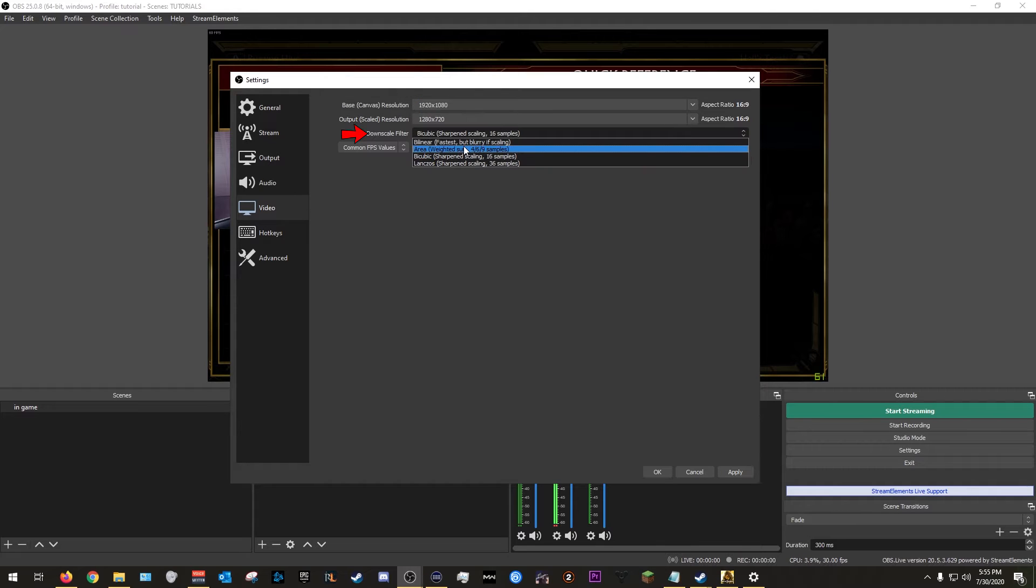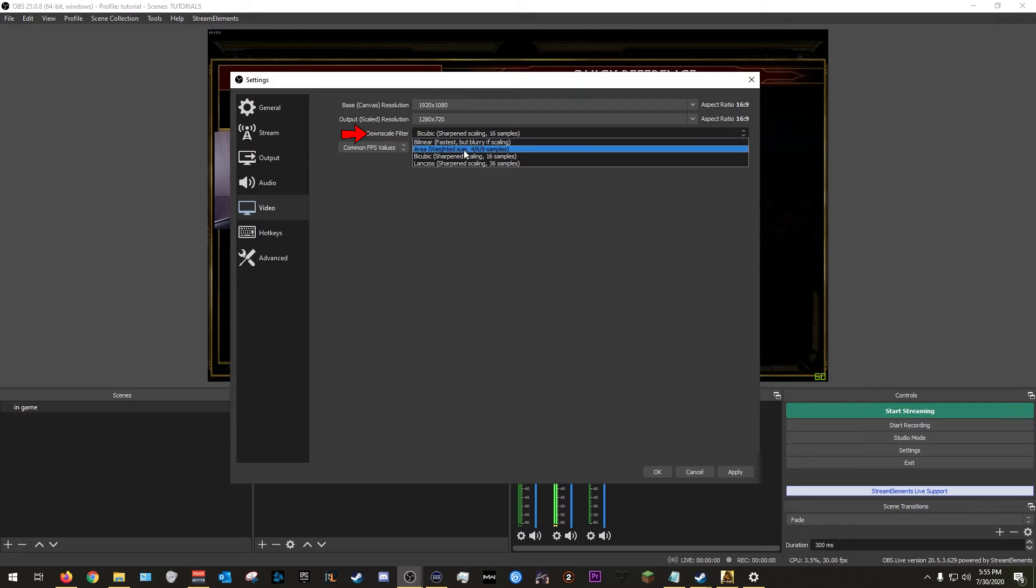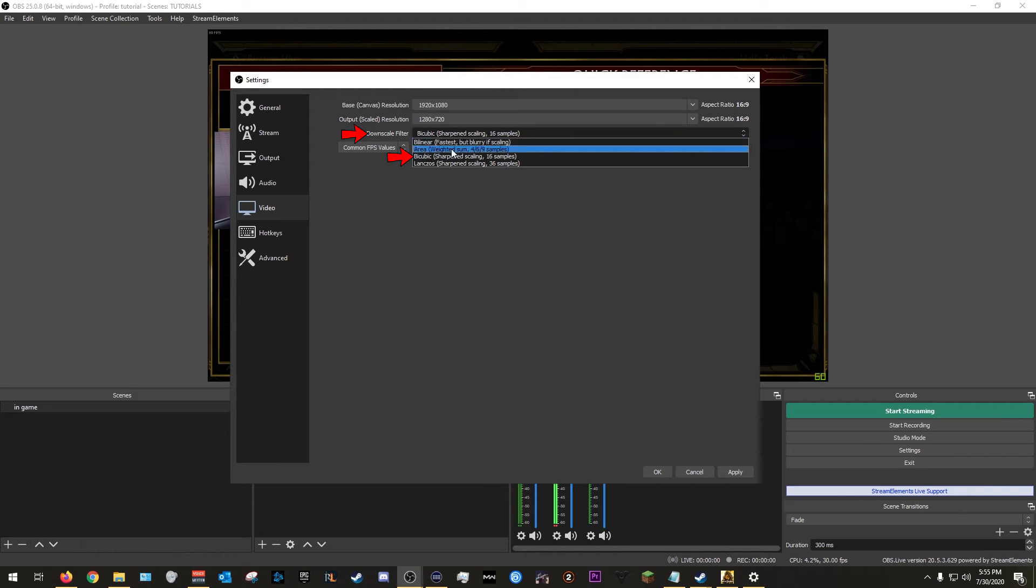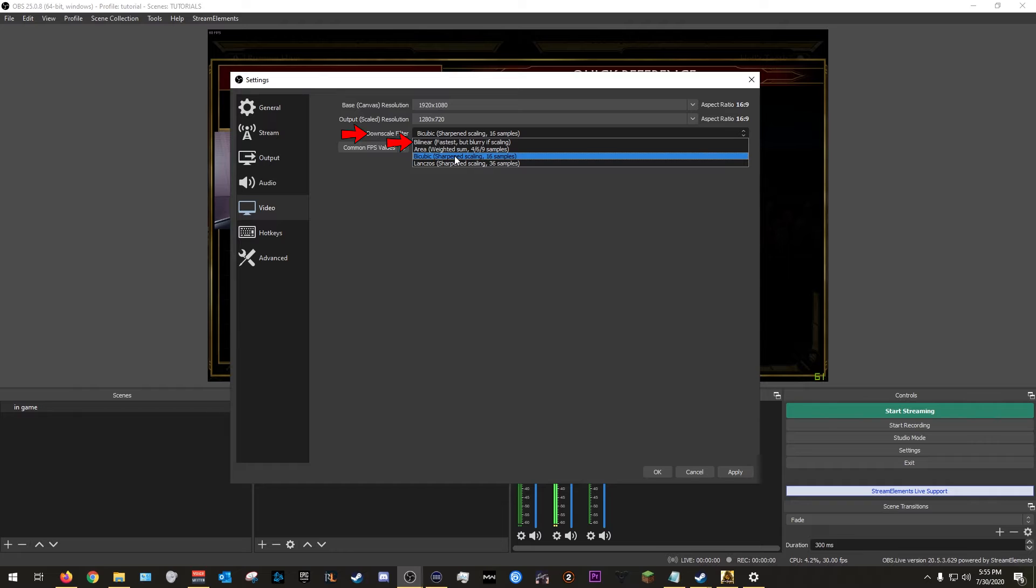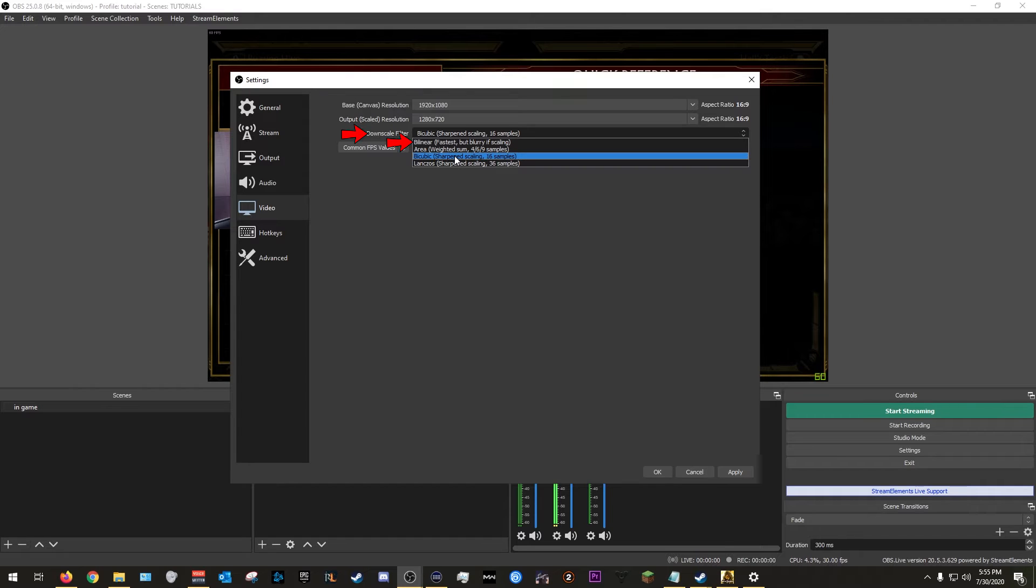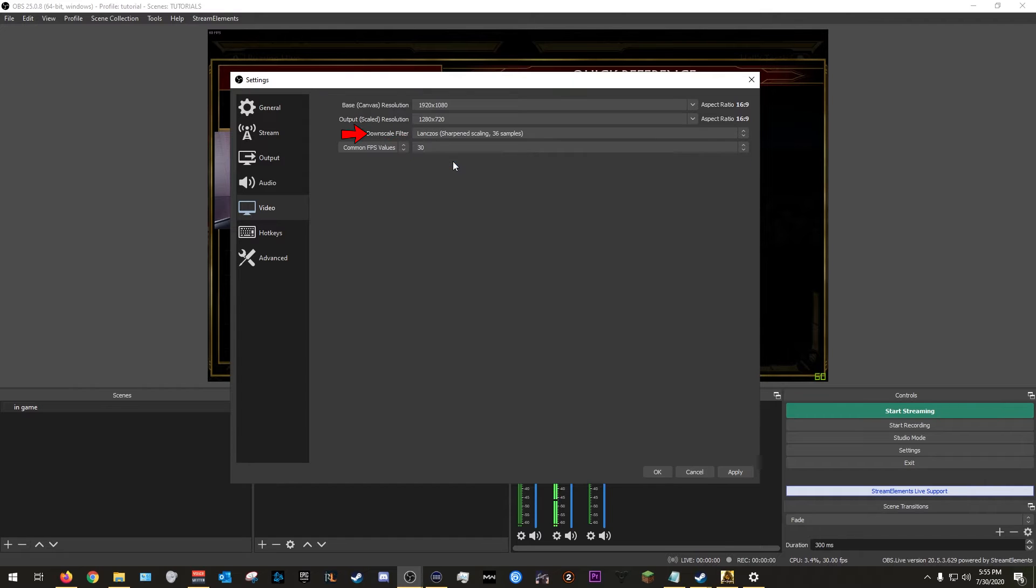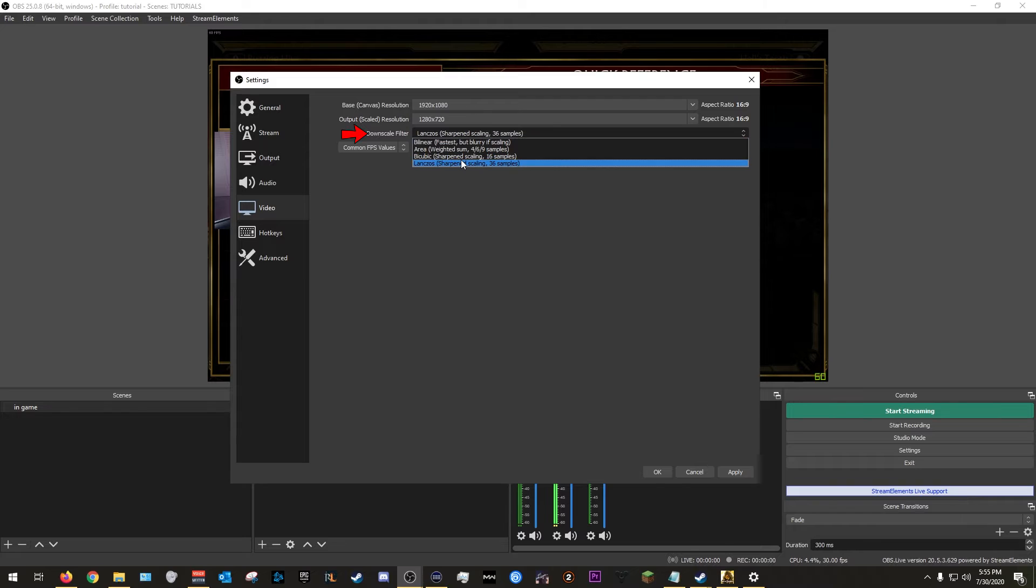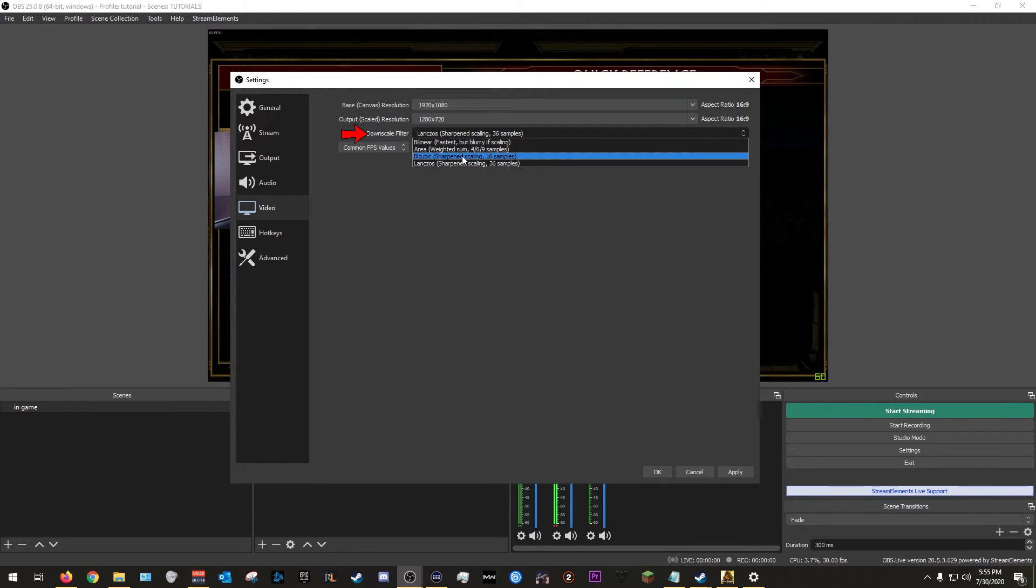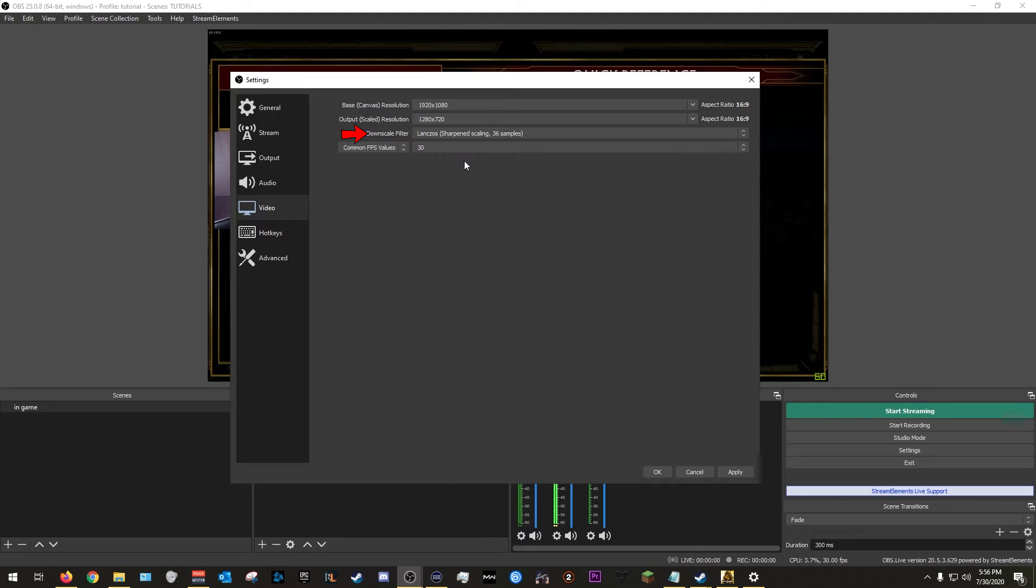If you have a really slow computer, I would definitely recommend you to do bicubic, or if it's really that bad you could just go bilinear. A lot of people say they don't really notice the huge difference in performance, but keep in mind the higher that you have this, it will affect your CPU. Personally I go with 36 samples streaming at 720. I think you should be able to do it. If not, you can go down to 16 samples, but I would personally recommend to do 36 samples. If it doesn't go well, go back down to 16.